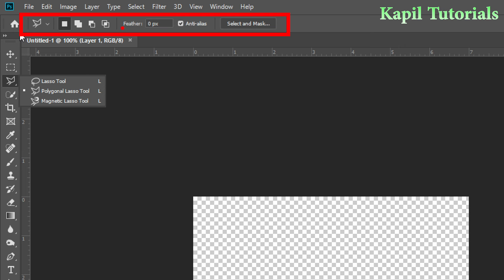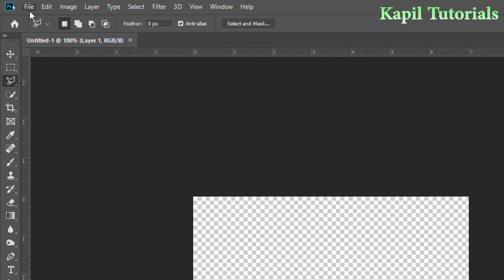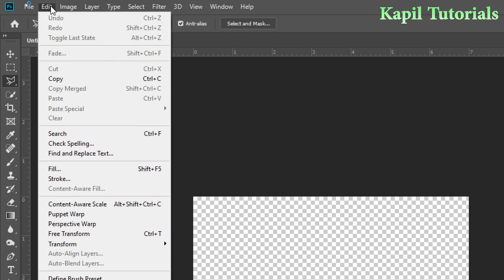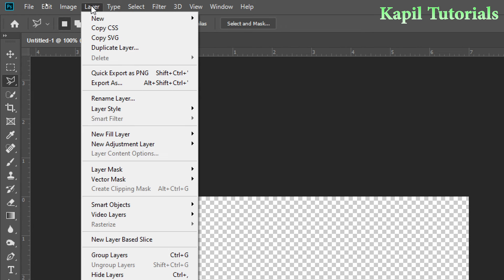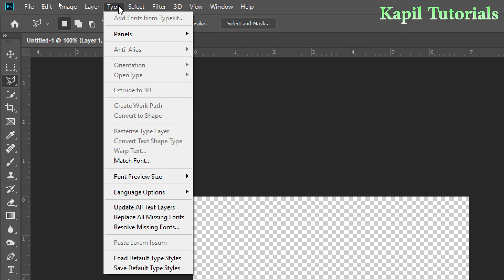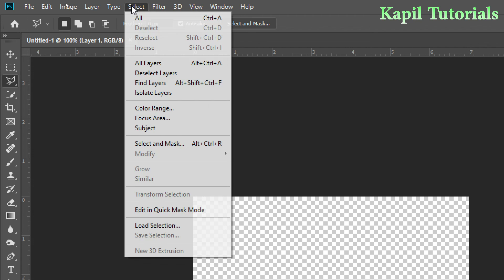And then on the top this is a menu bar - like file, edit, image, different options are coming here.